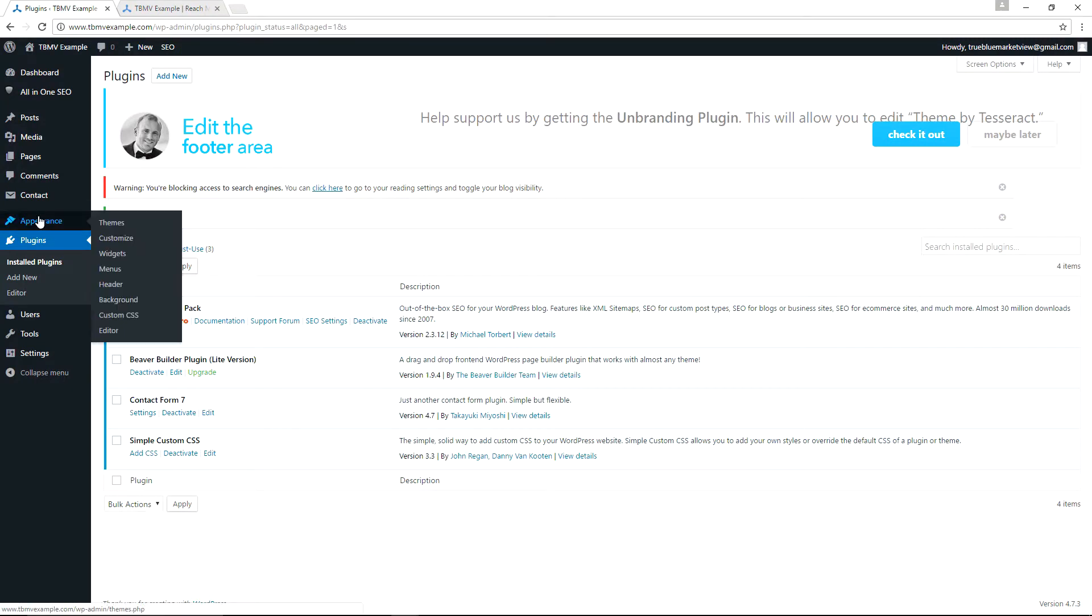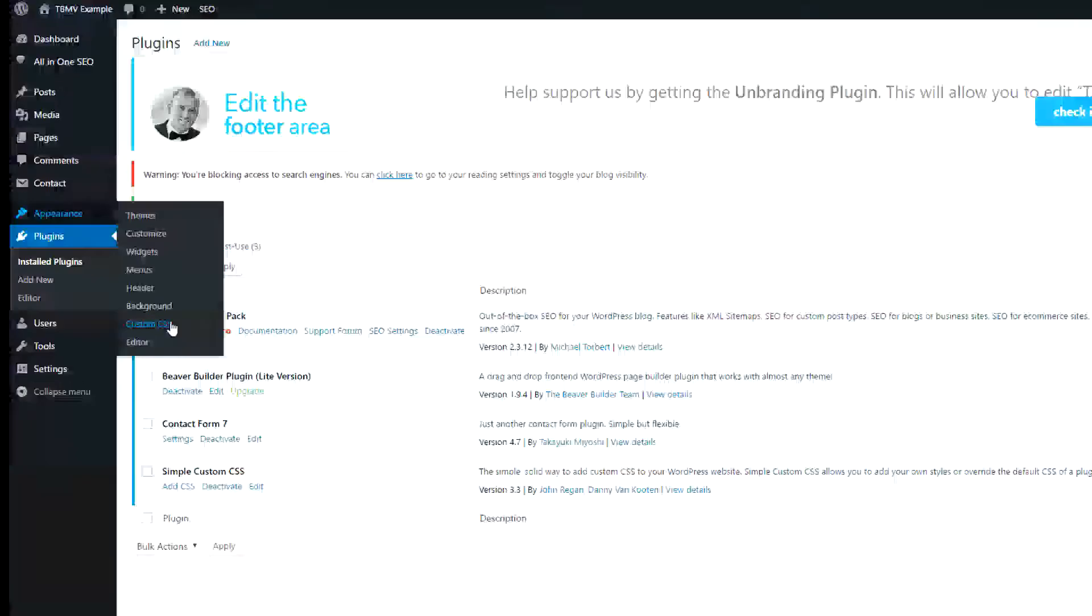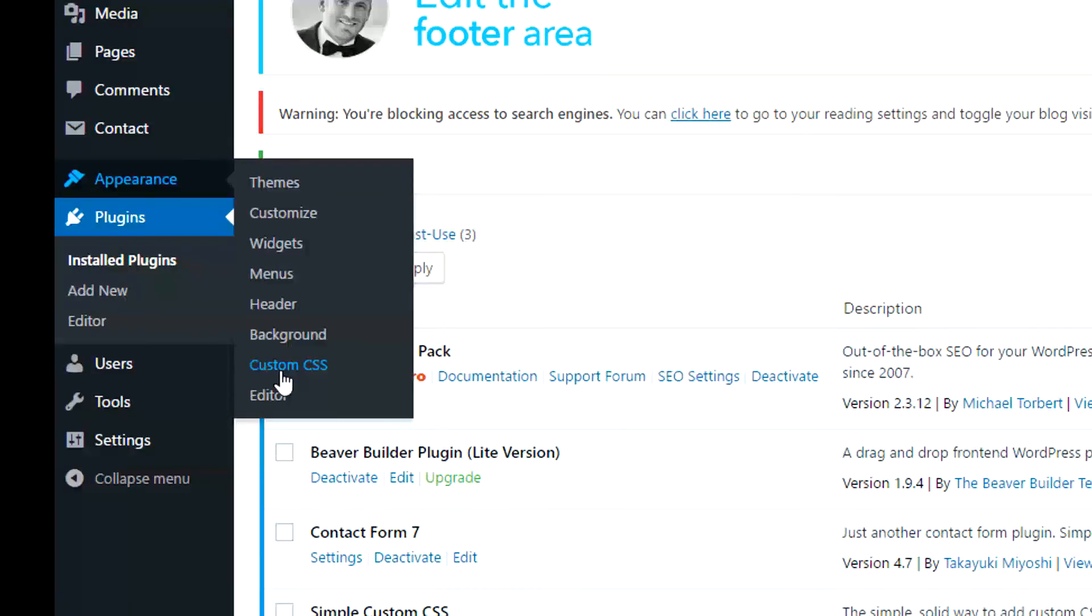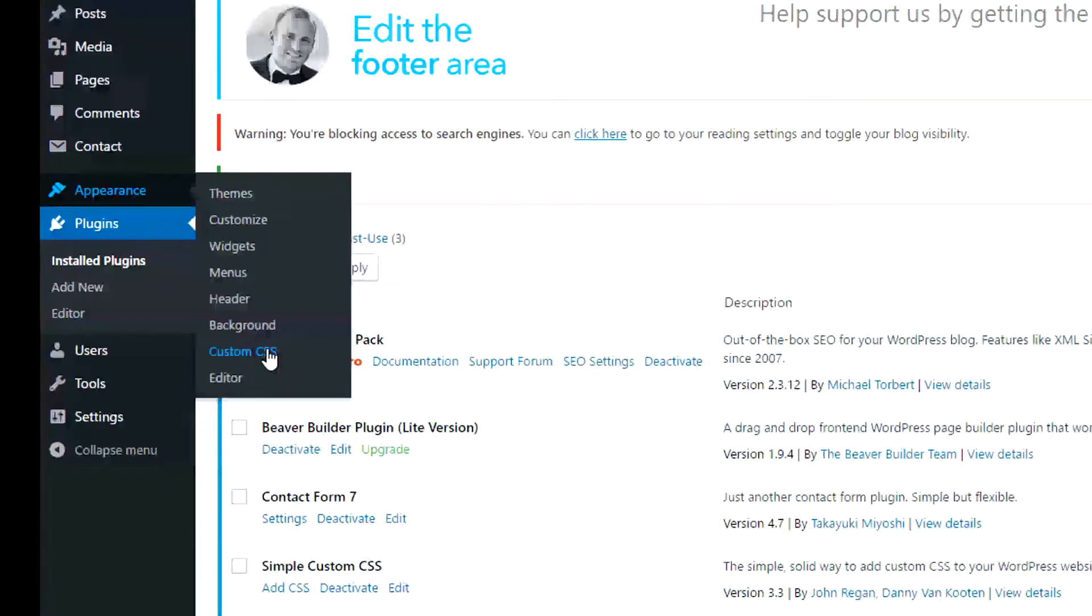Back in the WordPress control panel, if we go to Appearance, we now have Custom CSS on the menu after installing and activating the Simple Custom CSS plugin. And we are going to go to Appearance Custom CSS.